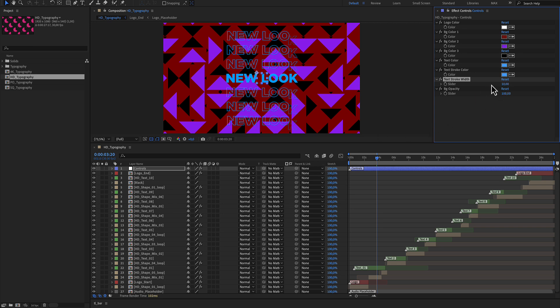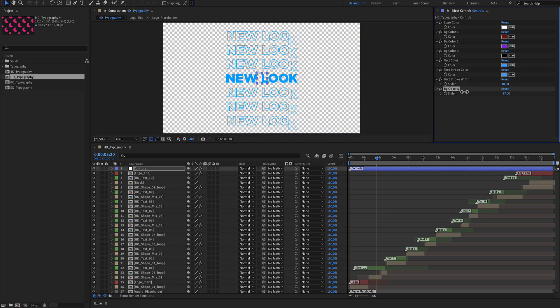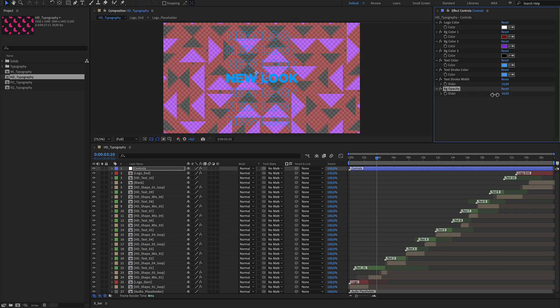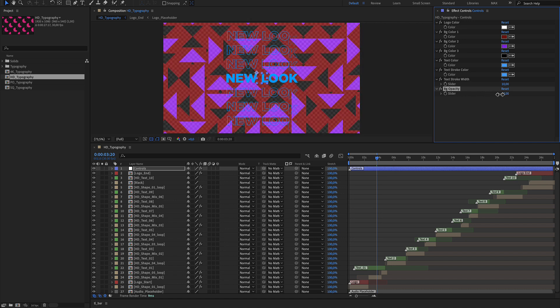In case you don't need the background there is a slider with the background opacity where you can switch that to zero.